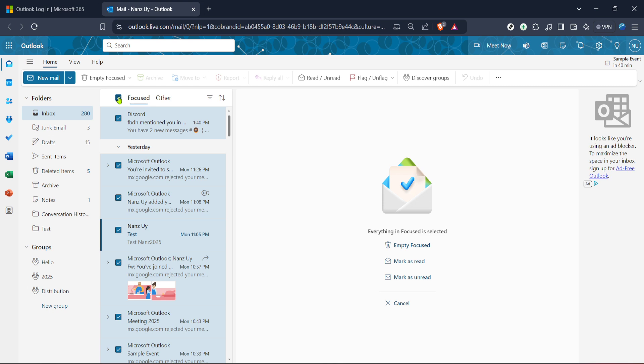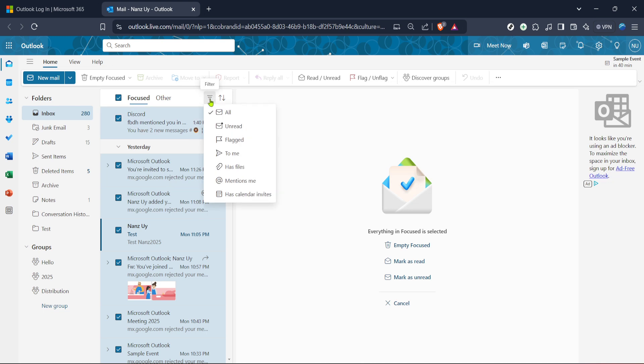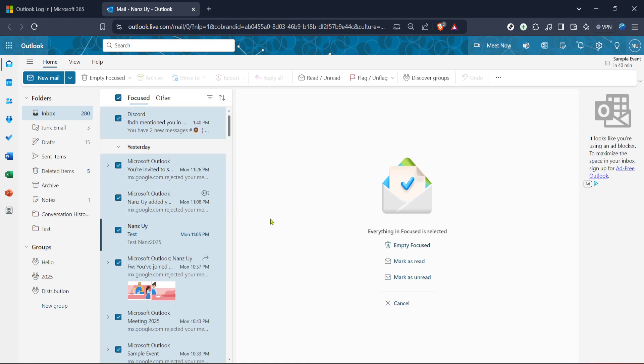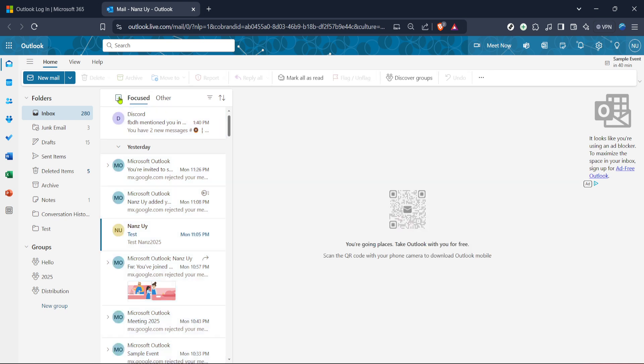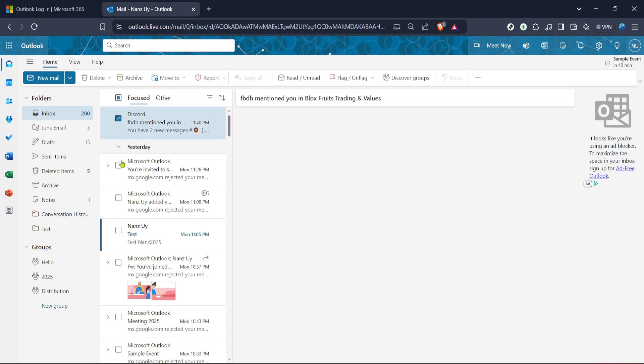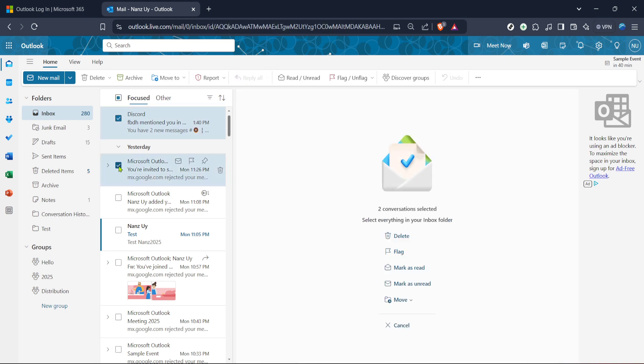Following this, look for the three dot icon, which sometimes might be represented as a more actions button. This icon is crucial for performing bulk actions such as deleting multiple emails at once. Click on this icon to reveal more options. Among these options, you should find the delete button. Before you proceed with deletion, feel free to scroll through the selected emails if you need to reconsider which ones to delete. Outlook also offers a select all option, which is helpful if you want to quickly choose every email on the current page. But again, exercise caution with this feature to ensure you're not removing any essential emails by mistake. Once you're satisfied with your selection, go ahead and click the delete button.